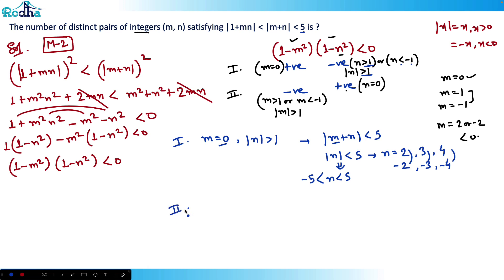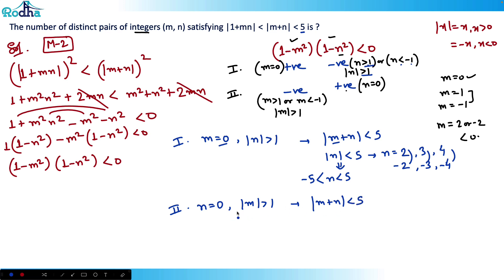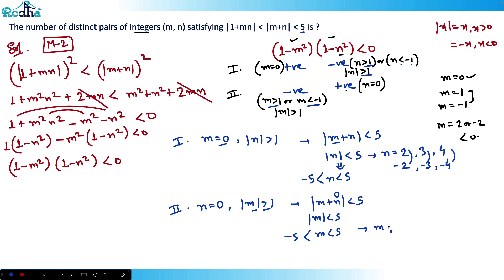In Case 2, with n = 0, the inequality |m + n| < 5 gives |m| < 5. Combined with |m| > 1, m must satisfy 1 < |m| < 5. So in the positive side m can be 2, 3, 4, and in the negative side m can be -2, -3, -4 — again 6 values.